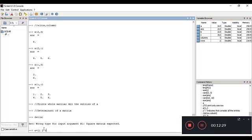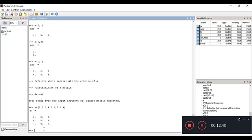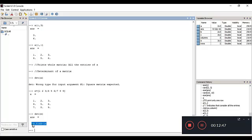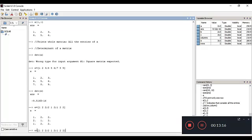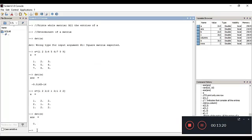I'll set E equal to [1 2 3; 4 5 6; 7 8 9]. Running det(E) gives a number in a different format because the values aren't ideal. I'll simplify the matrix to [1 2 2; 2 1 2; 1 2 2] and compute the determinant — now we get zero.